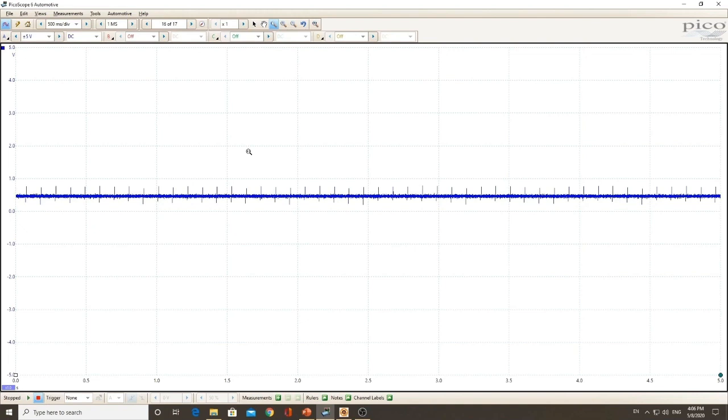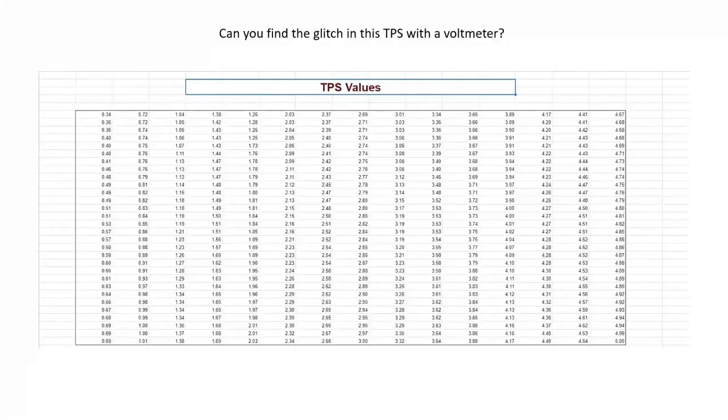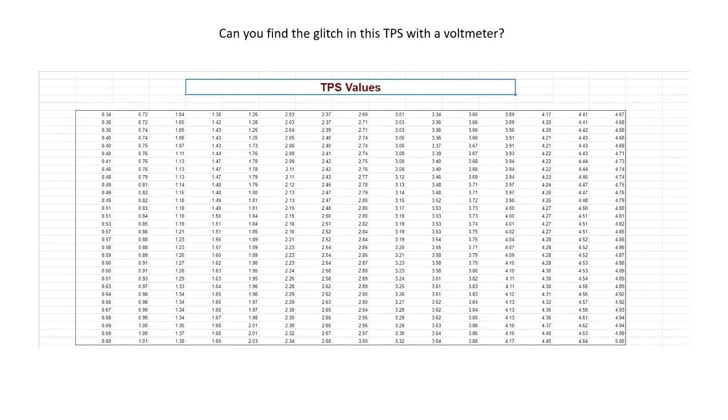Using good leads can help, but it won't eliminate all of it. There's actually really nothing you can do to eliminate 100% of the noise. Now let's go back to the voltmeter for a moment.